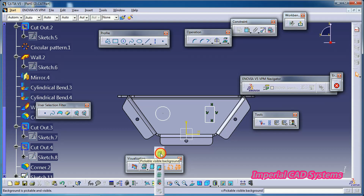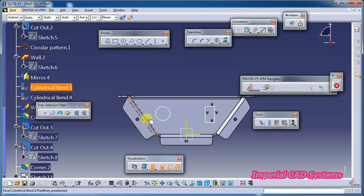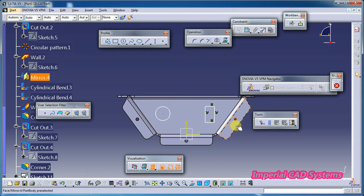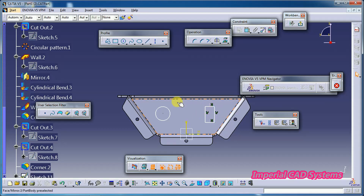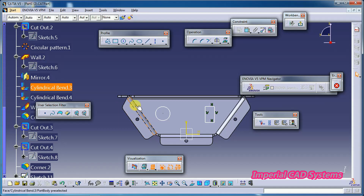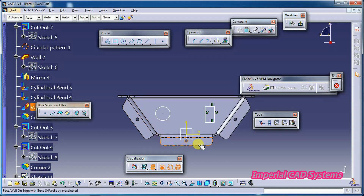With the 'Pickable Visible Background' option selected, if I move the cursor on the surface, the surface is getting selected. You can see its edges highlighting as I move the cursor across the surface.